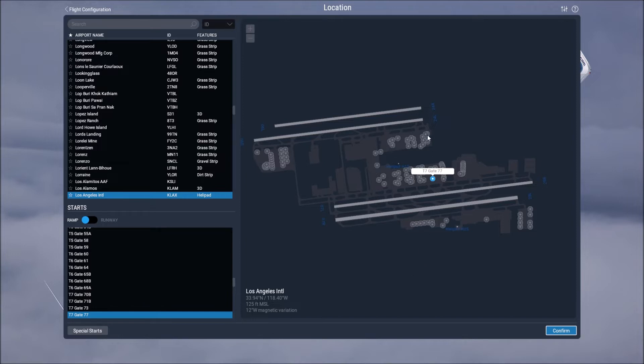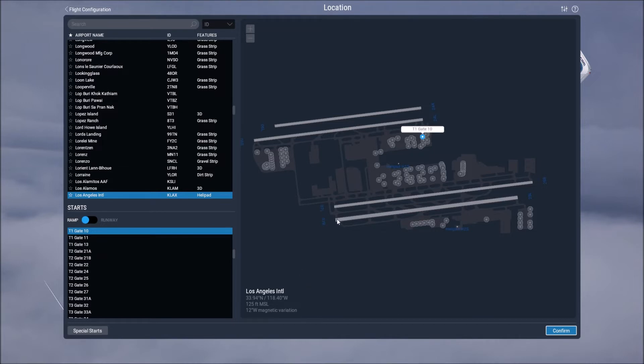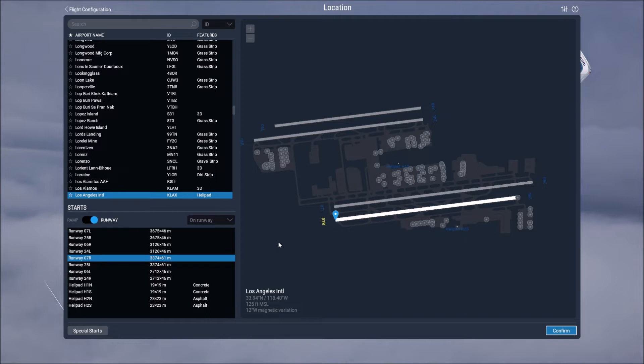If you wanted to have it set to do an approach for example or start on a runway you would just select the edge of a runway and now the plane will spawn at the edge of runway 07 right. If you wanted to do practicing on approaches you would select the menu that says on runway and then you can either select a 3 nautical mile or 10 nautical mile approach and then you would hit confirm.